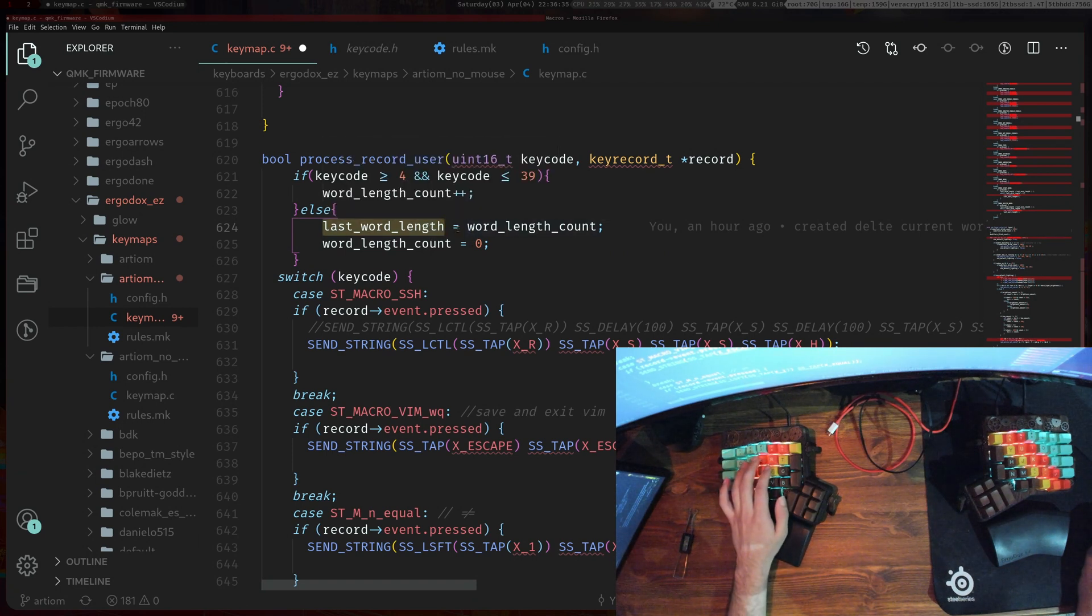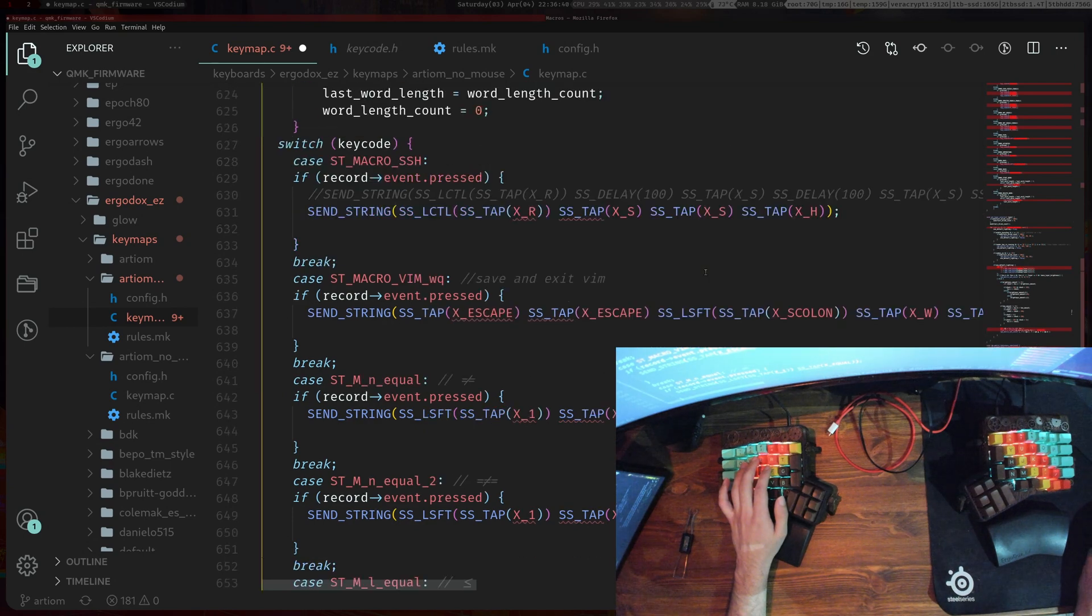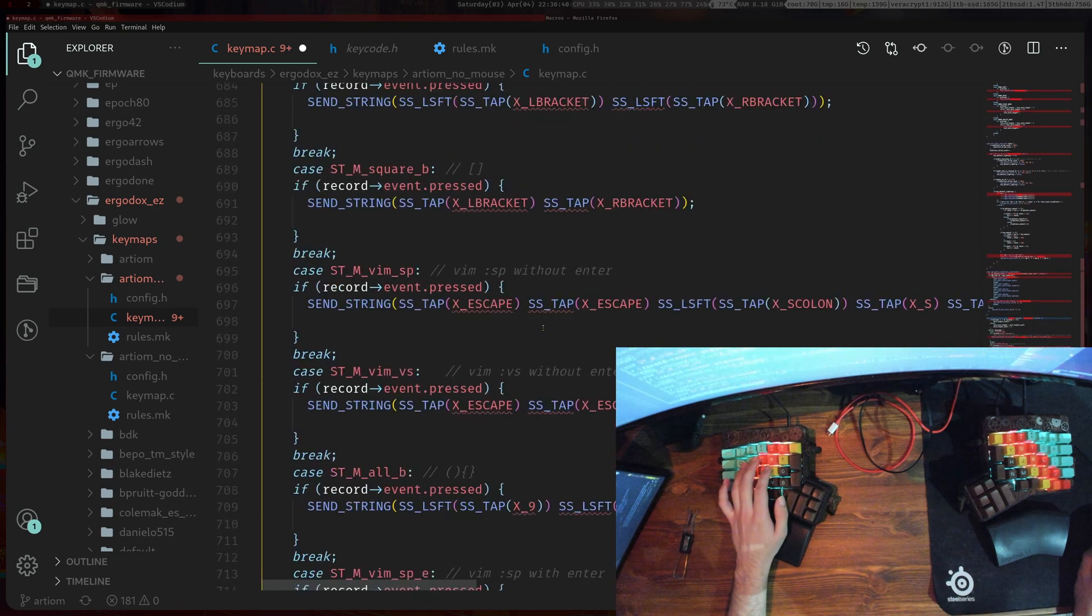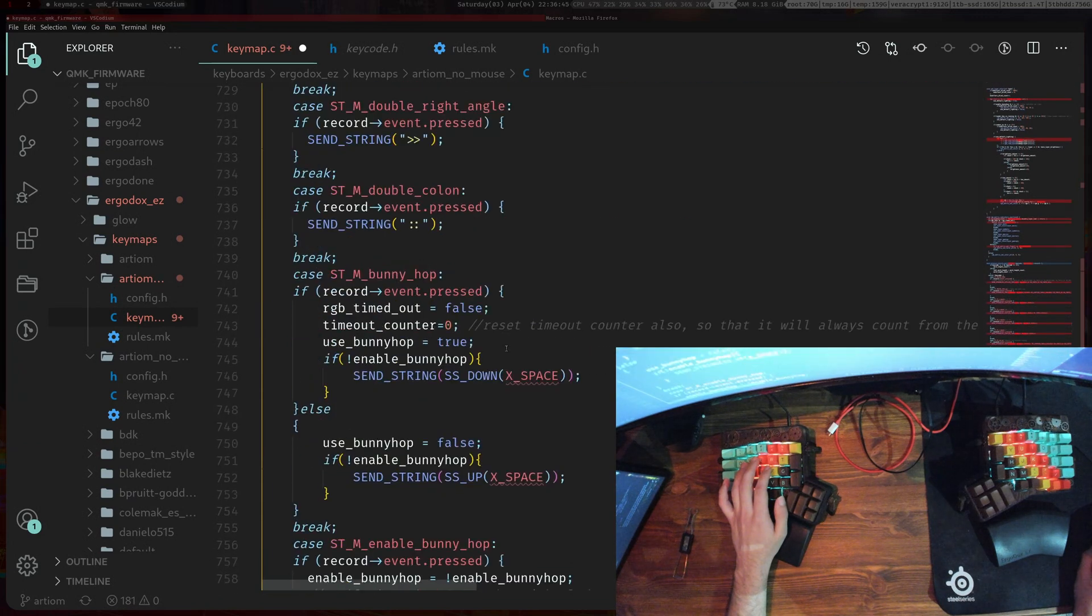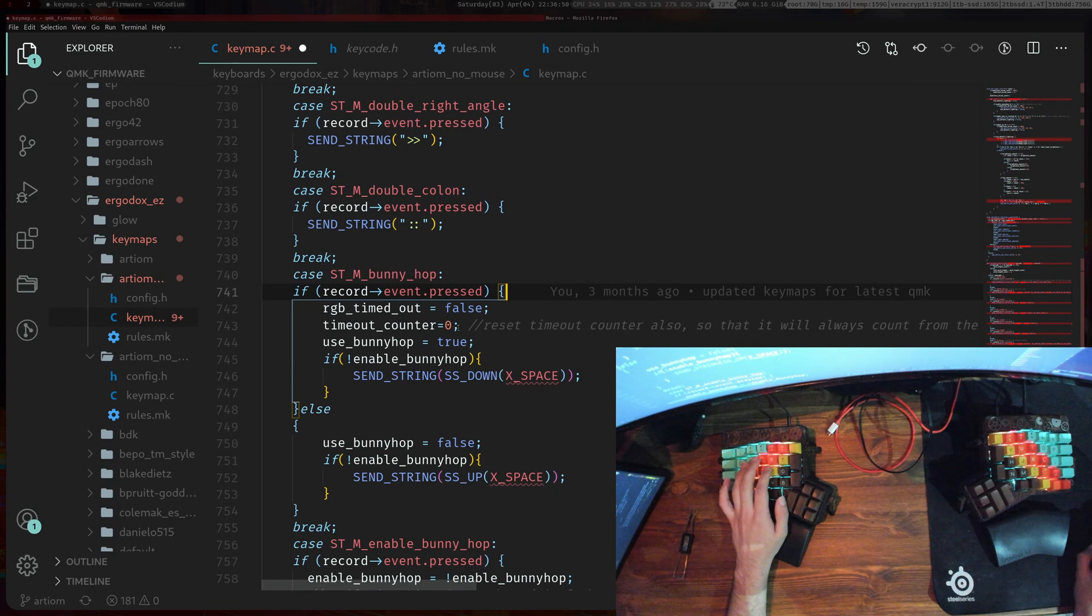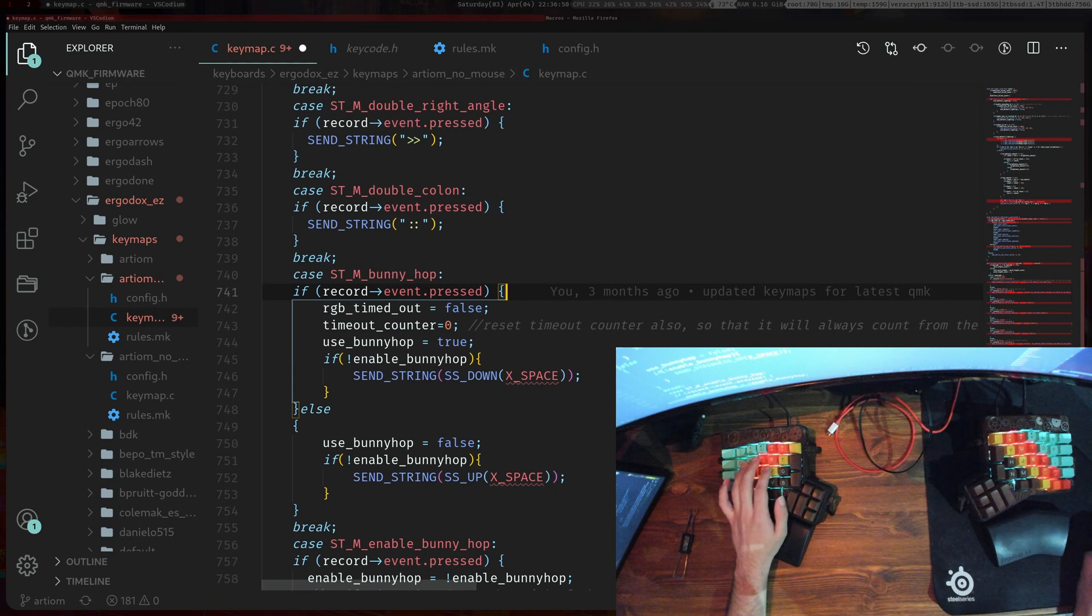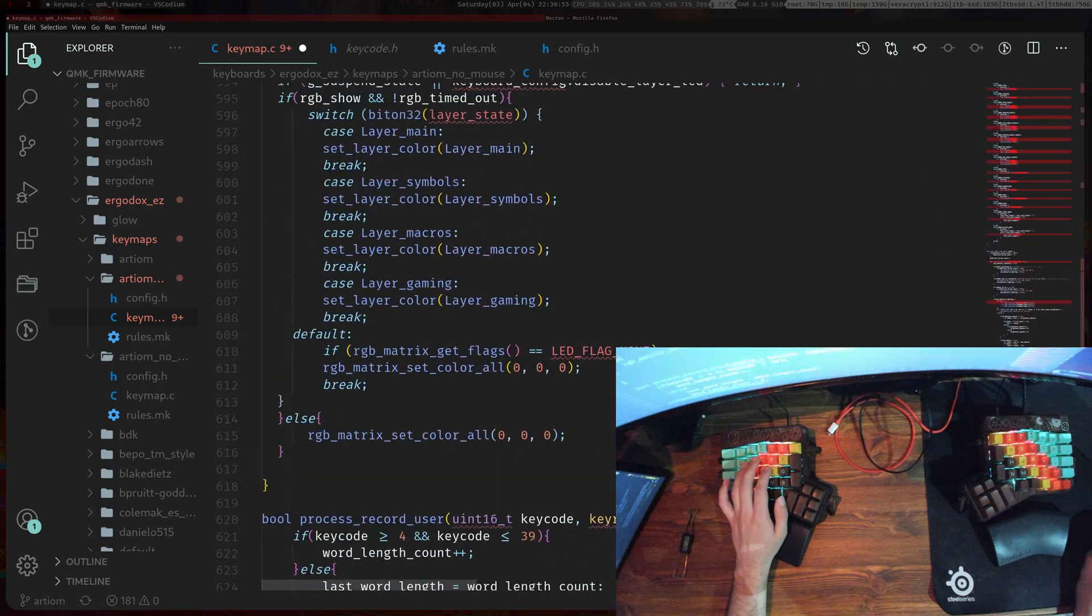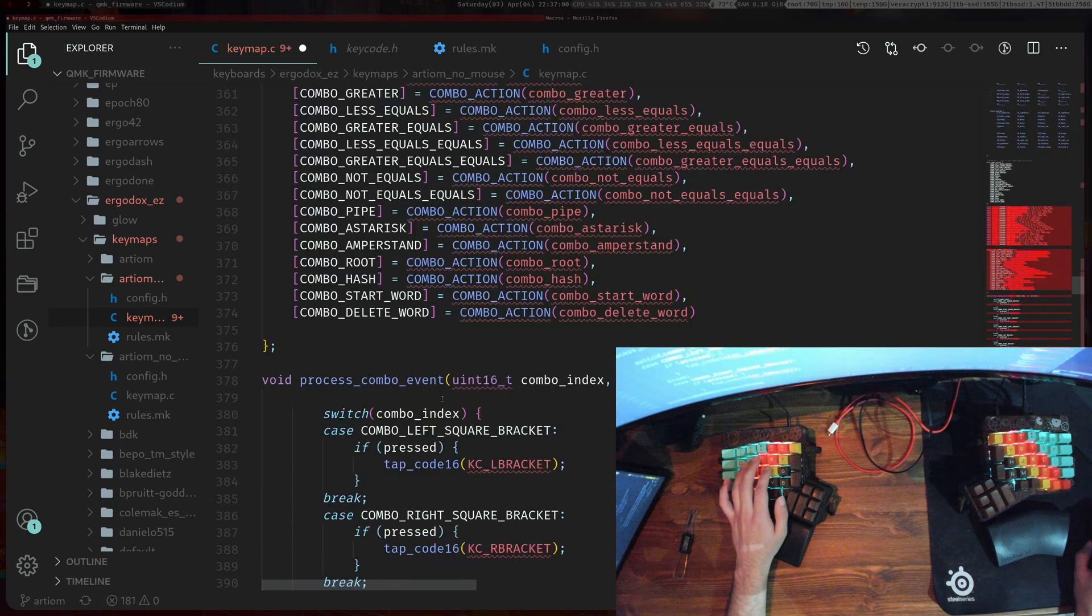The last_word_length we'll use in either a macro, so you can actually create another macro at the bottom here. This is for bunny hopping by the way but it's kind of the same principle.